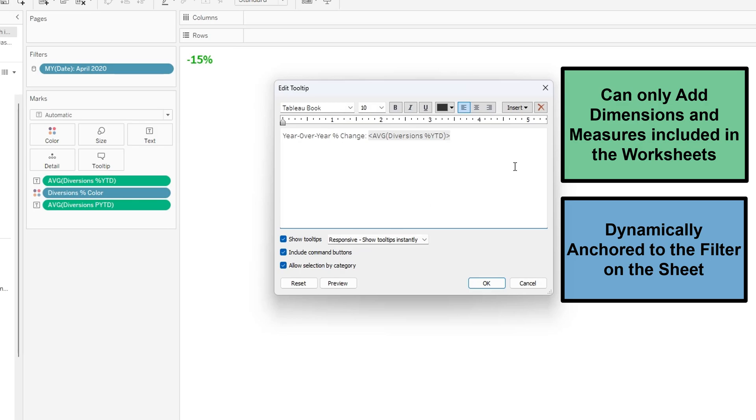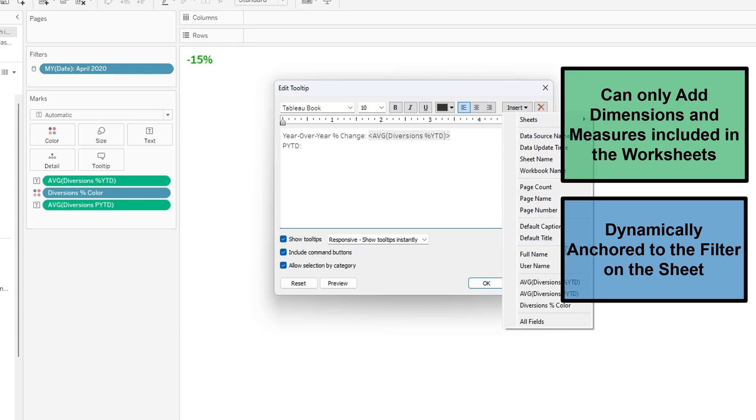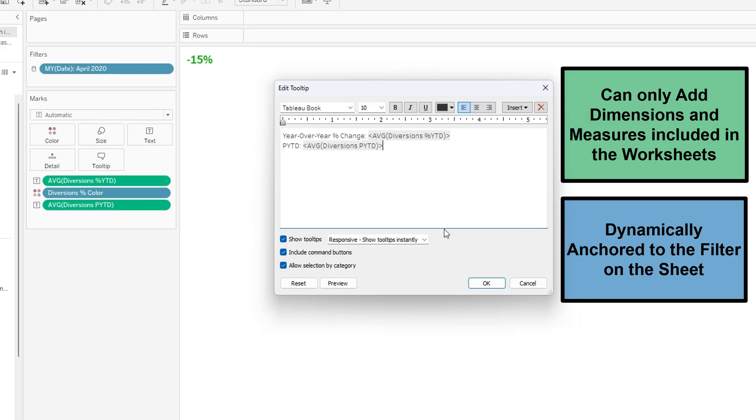So how we're going to do the PYTD calculation previous year-to-date is we are going to insert the average diversion previous year-to-date since that is the other measure that is included in this sheet. So how we're going to do that is click insert and click average previous year-to-date and now we're going to format it.